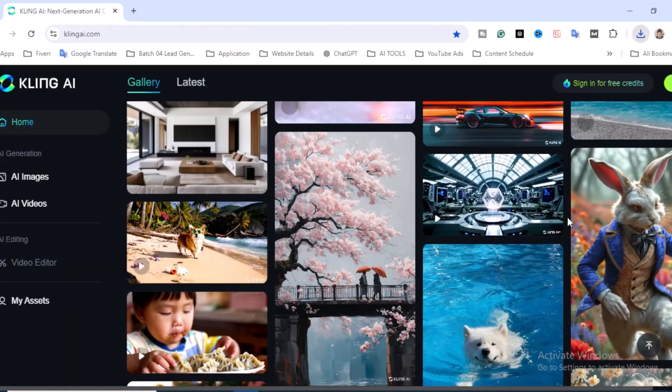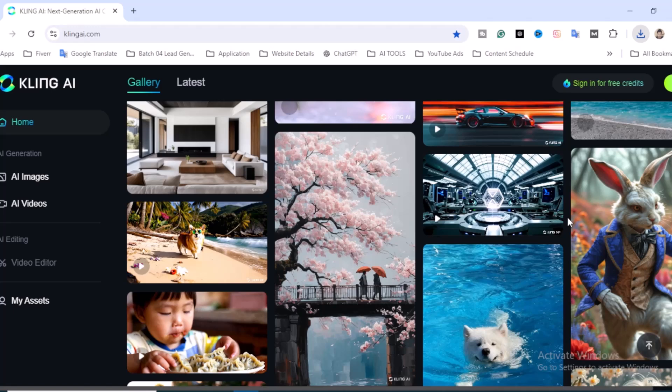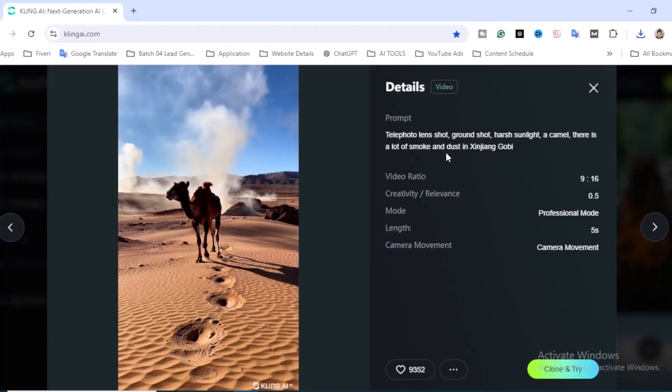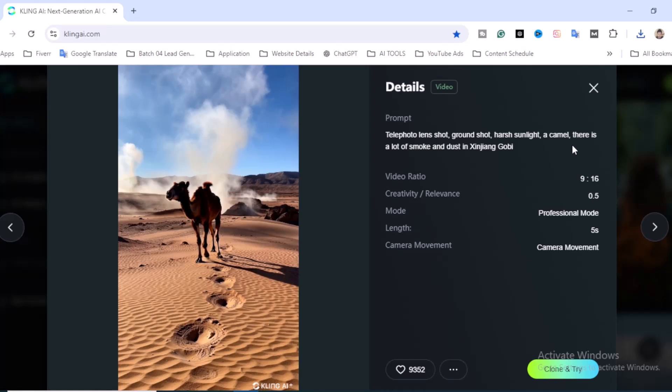If you'd love to create this kind of prompt, you can also edit and change it. Telephoto lens shot, ground shot, harsh sunlight, a camel, there's a lot of smoke and dust in Xinjiang Gobi. You'll also see camera movement and different kinds of settings over there.